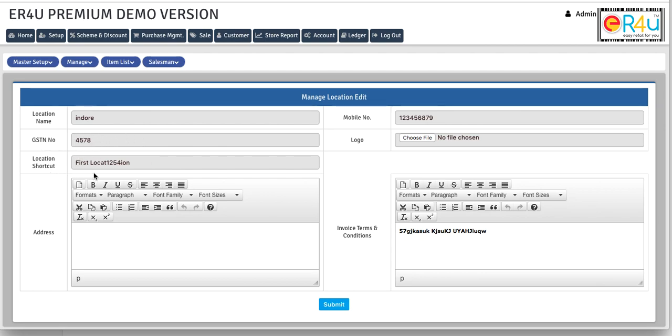This is a location shortcut so you can mention it for accessing the shortcut for this location and you can also enter the address here. Same way here you can enter the mobile number.